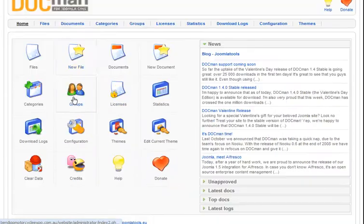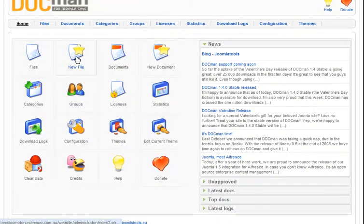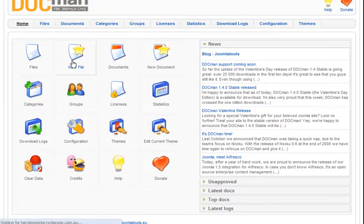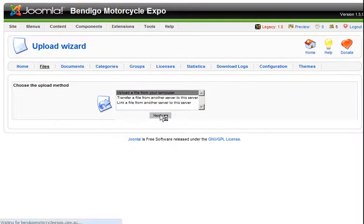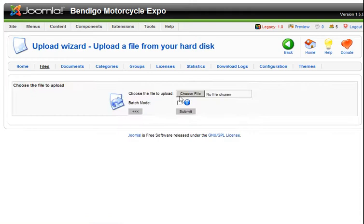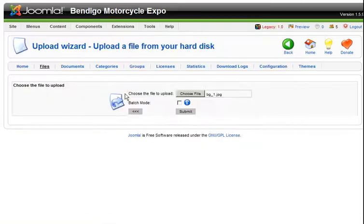First of all, we want to put a new file in. Upload a file from your computer. Next, choose the file. We'll go to this one.